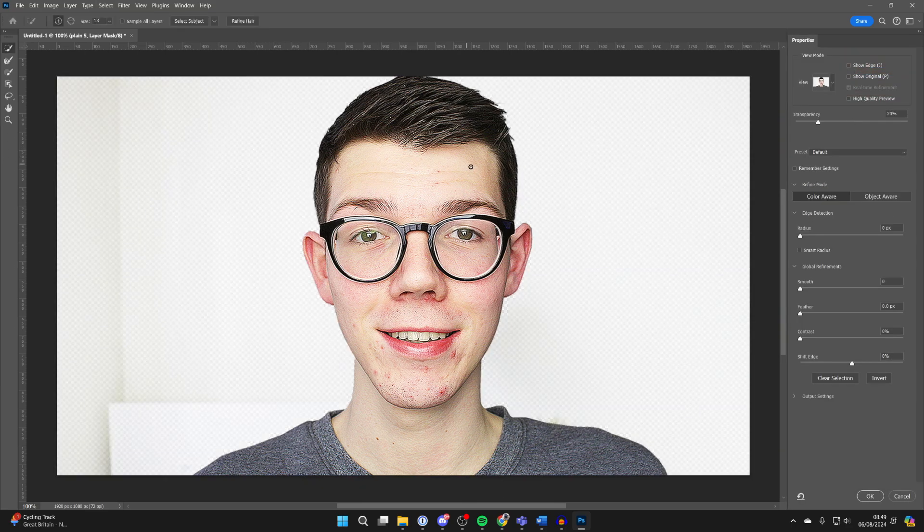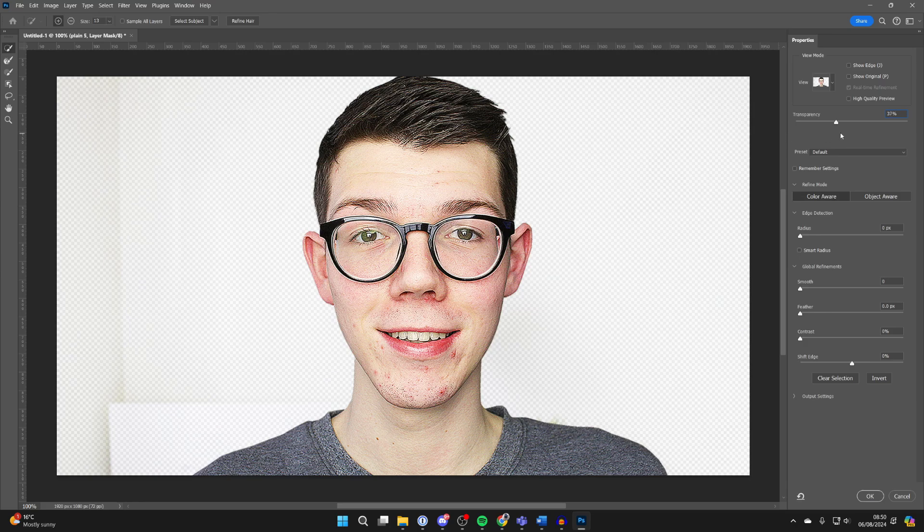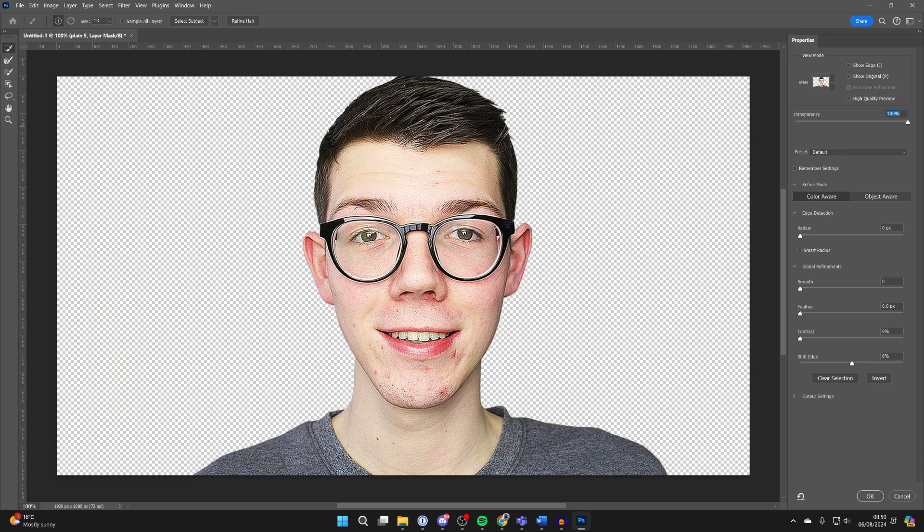You then get this pop-up here and some information over to the right. You can set the transparency to 100%, and you can go to the top left where you can choose Add to Selection or Subtract. Adding means removing more background, subtracting means removing less.